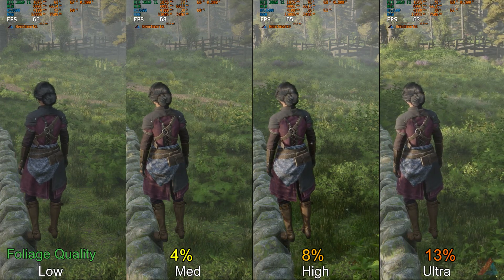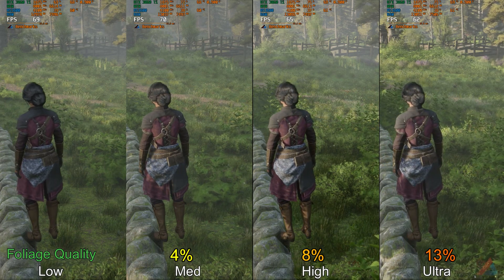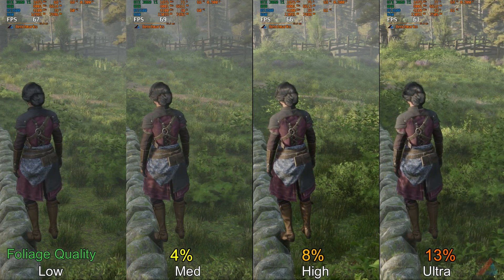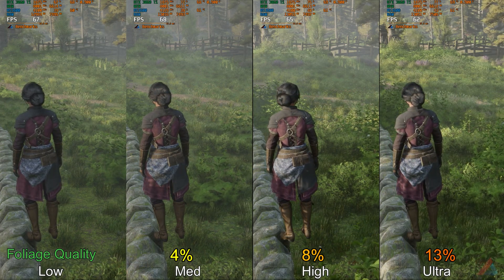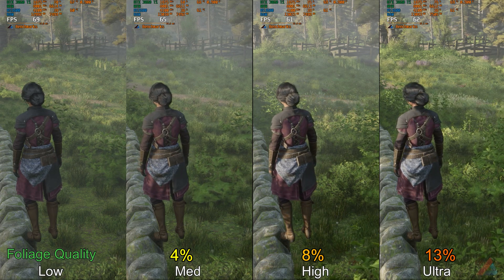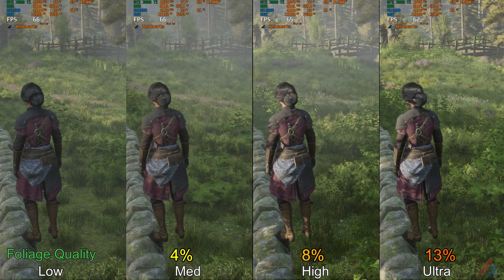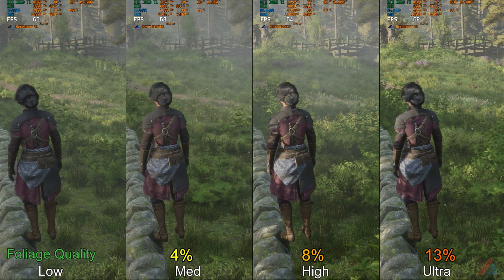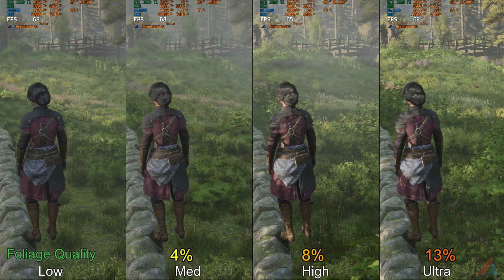Next is Foliage Quality. Here we have seen a 4% FPS drop in medium, 8% drop in high setting, and 13% drop in ultra setting. I would recommend medium settings here.